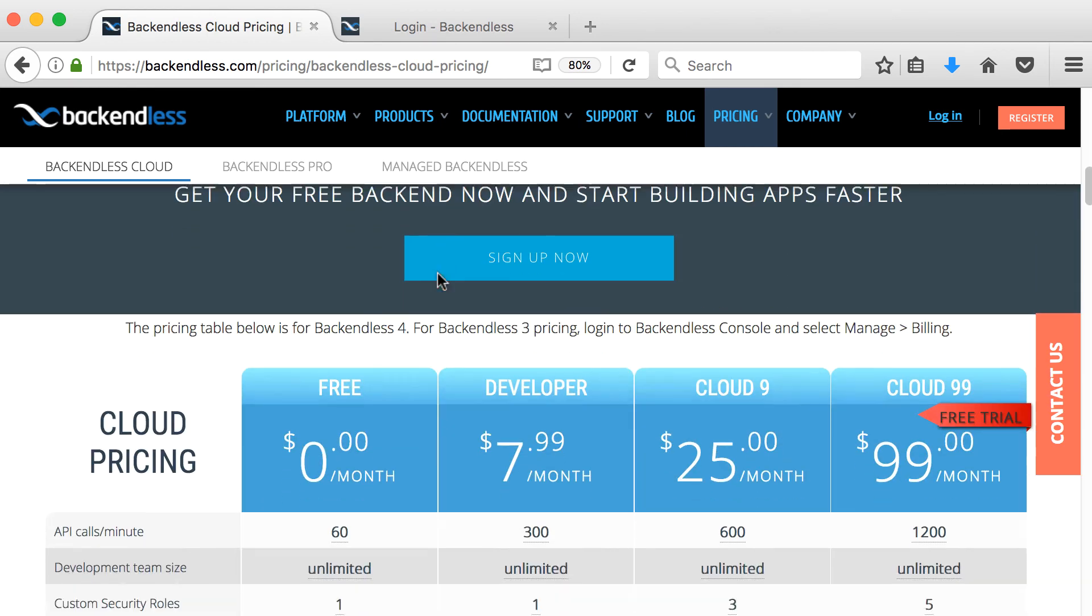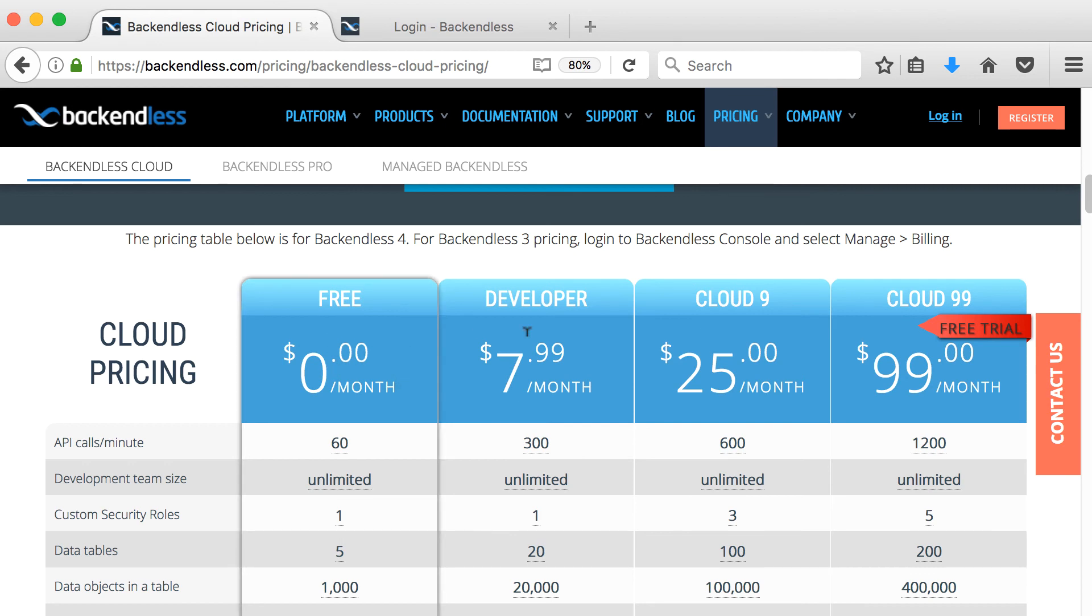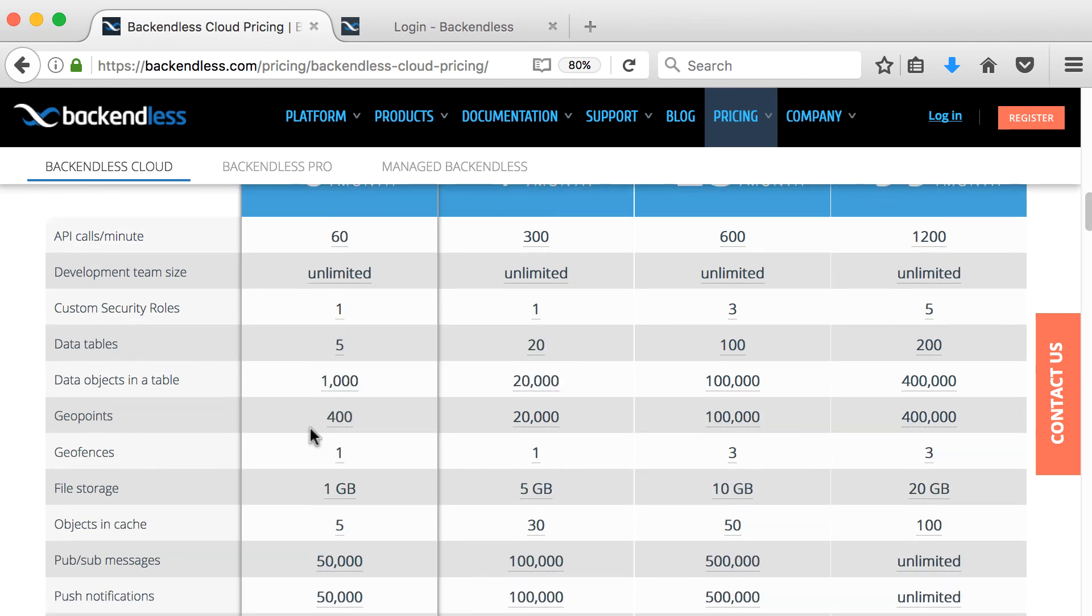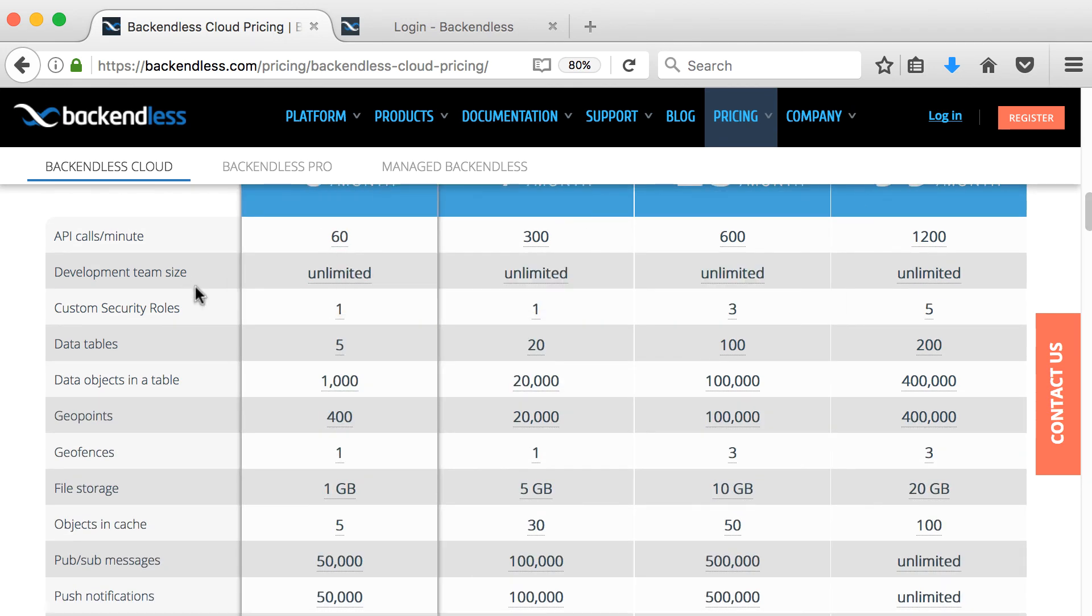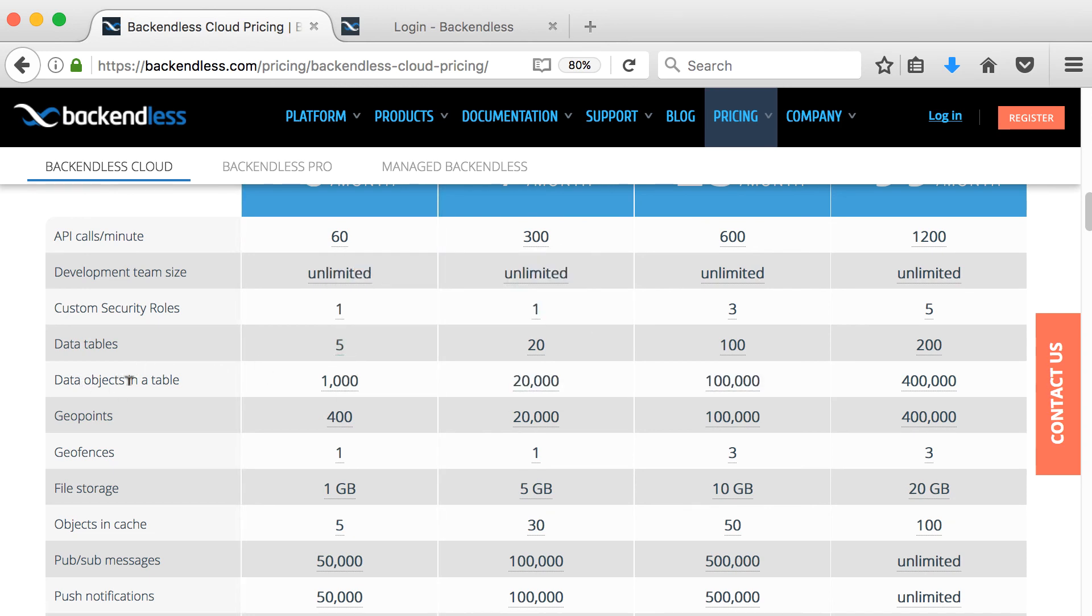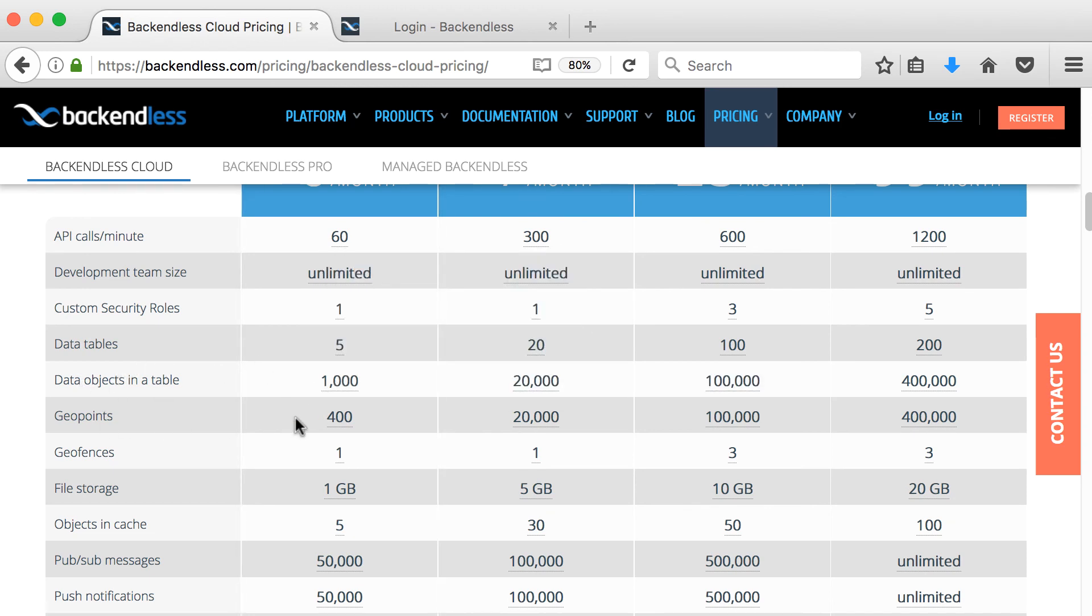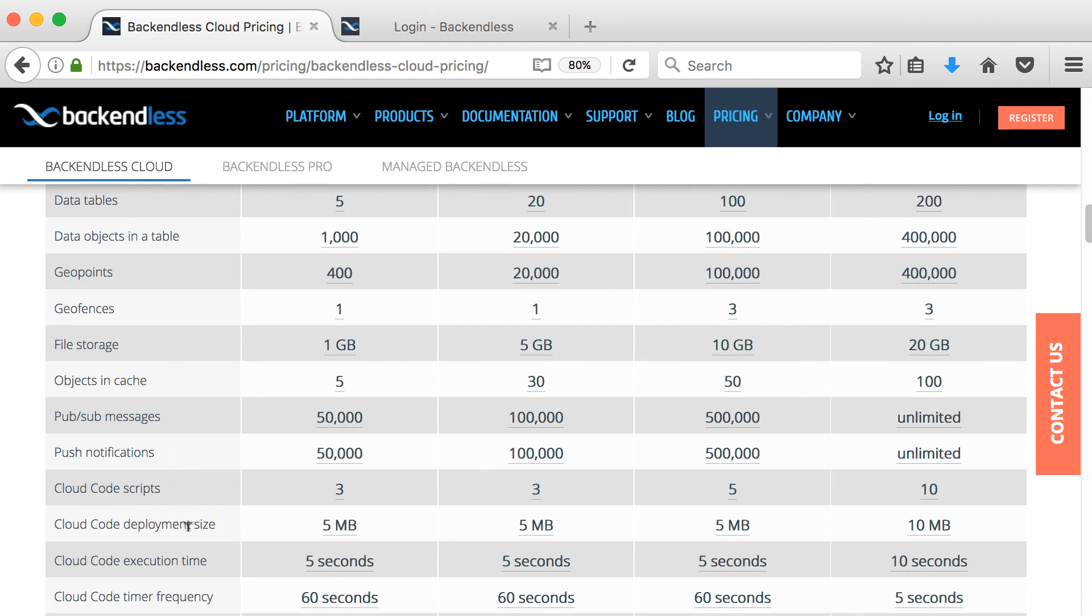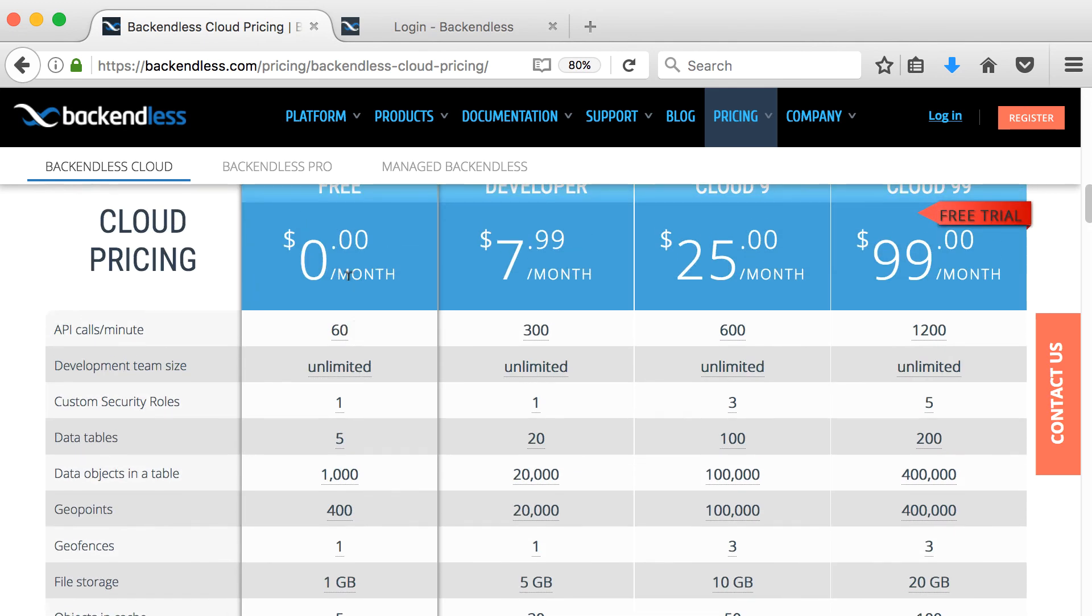So if you go to pricing and backendless cloud, you'll get to this page. If you scroll down a bit, you'll see there's four pricing plans. So we start off with the free and then you can go to developer cloud nine cloud 99. So in the free plan, you can see that you've got 60 API calls per minute, you've got data tables, five data tables, which is a bit limited data objects in a table and 1000 geopoints, geofences, file storage of one gig, notifications of 50,000 messages per month.